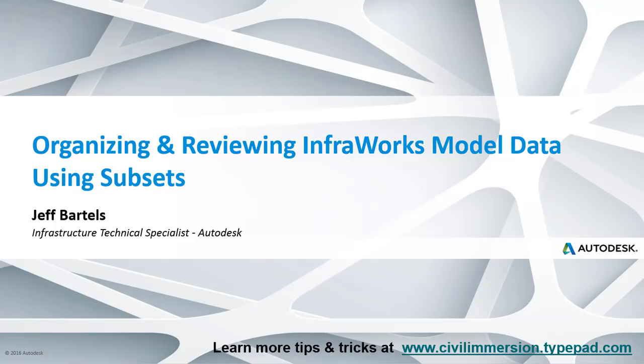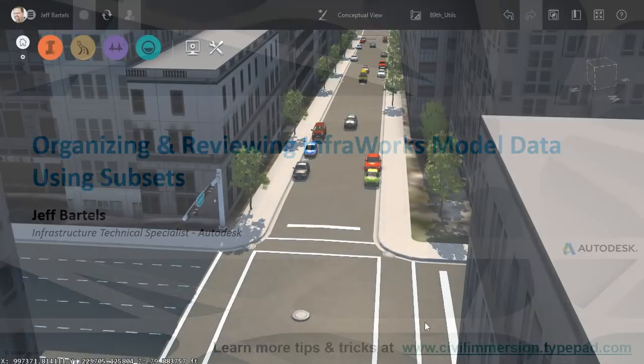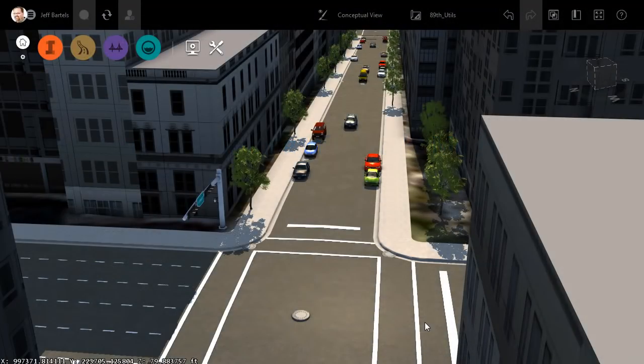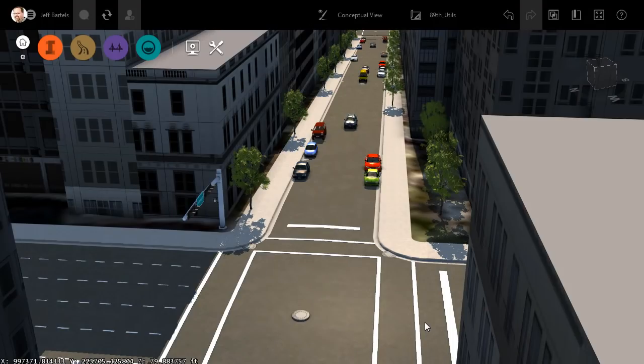In this session, we'll look at a way to organize InfraWorks model data using subsets. On my screen, I have a model that represents a portion of a city block. In addition to what we see on screen, this model also includes some underground utilities.